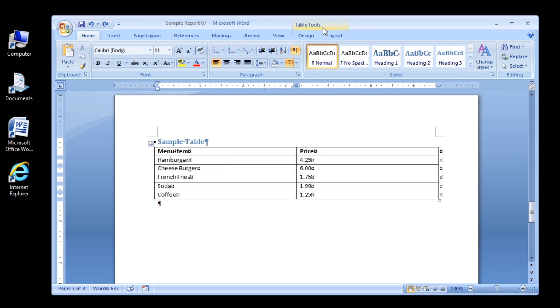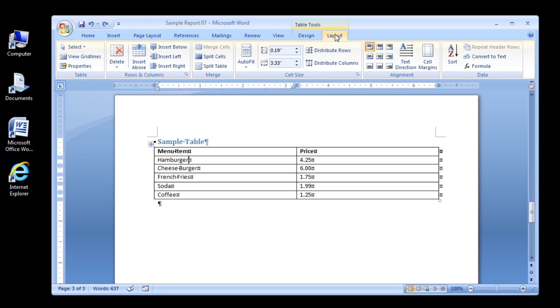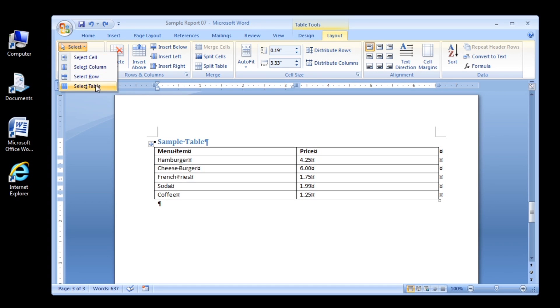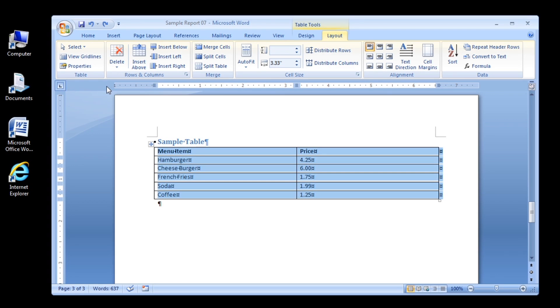Step 2. In the Table group, click the Select button and then click Select Table. The entire table is selected.